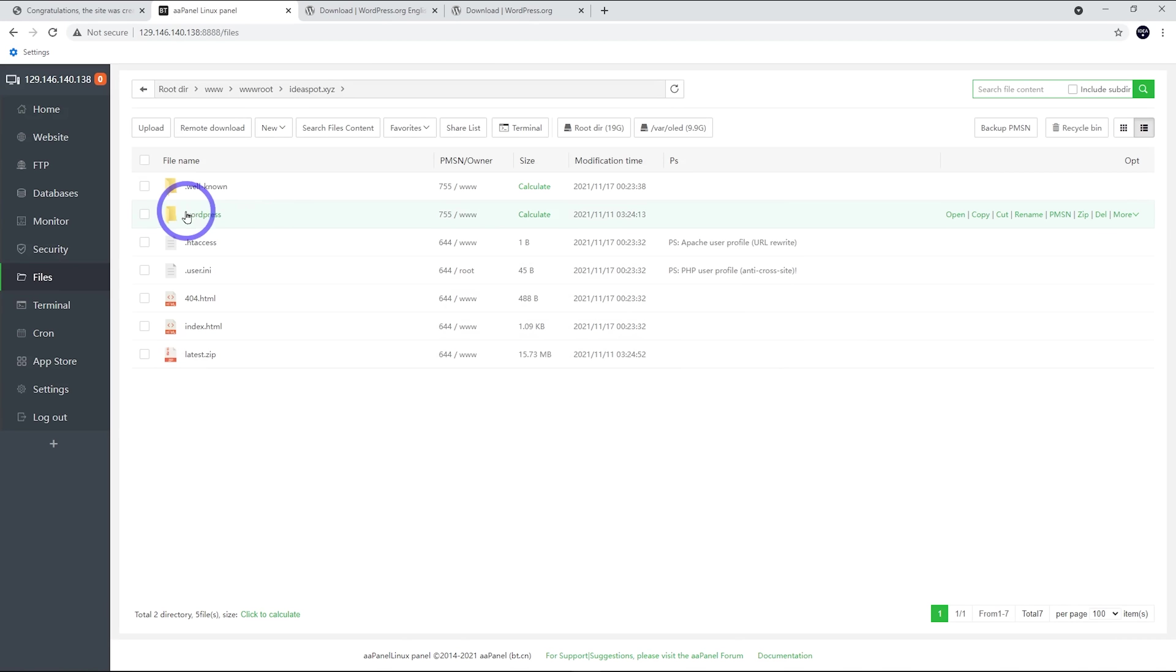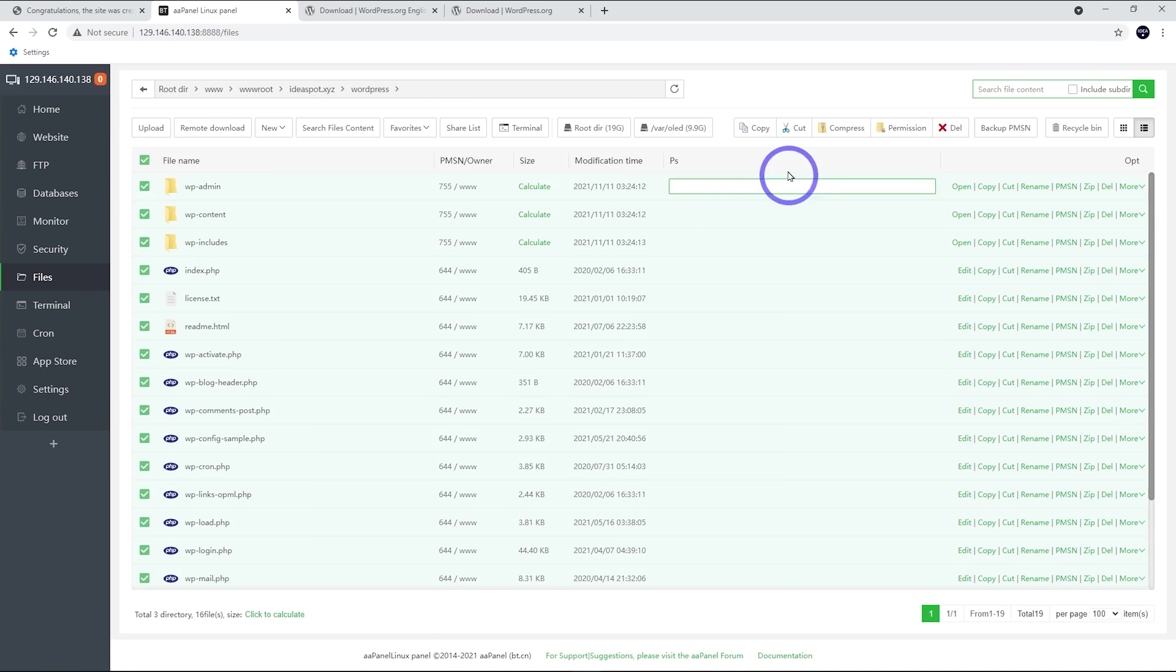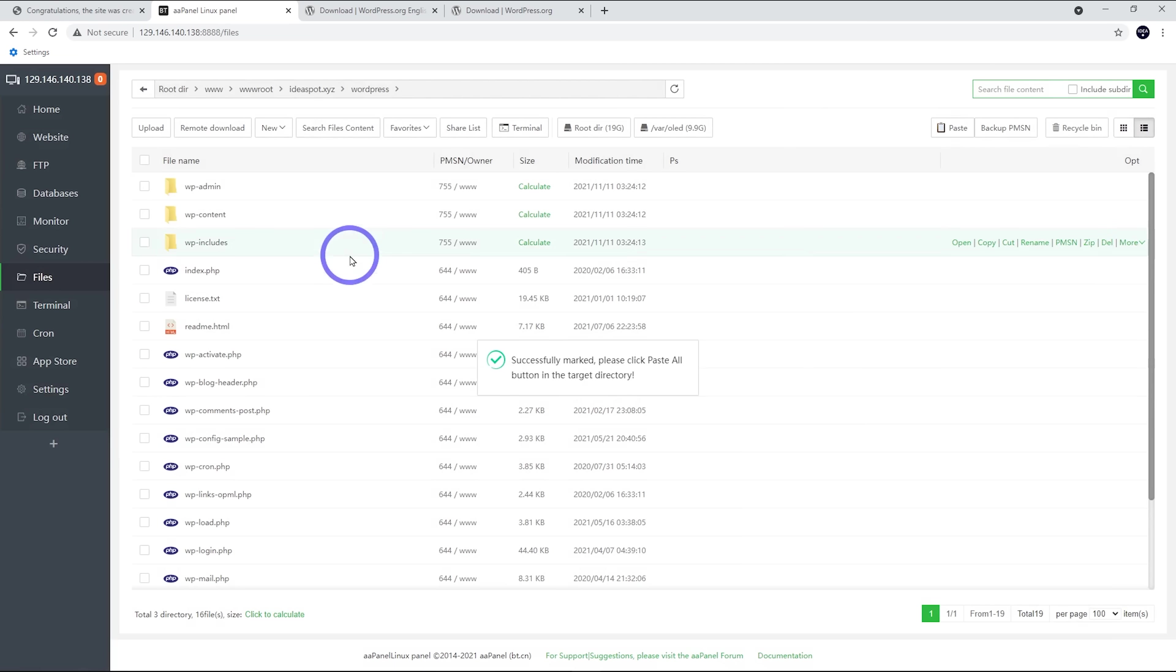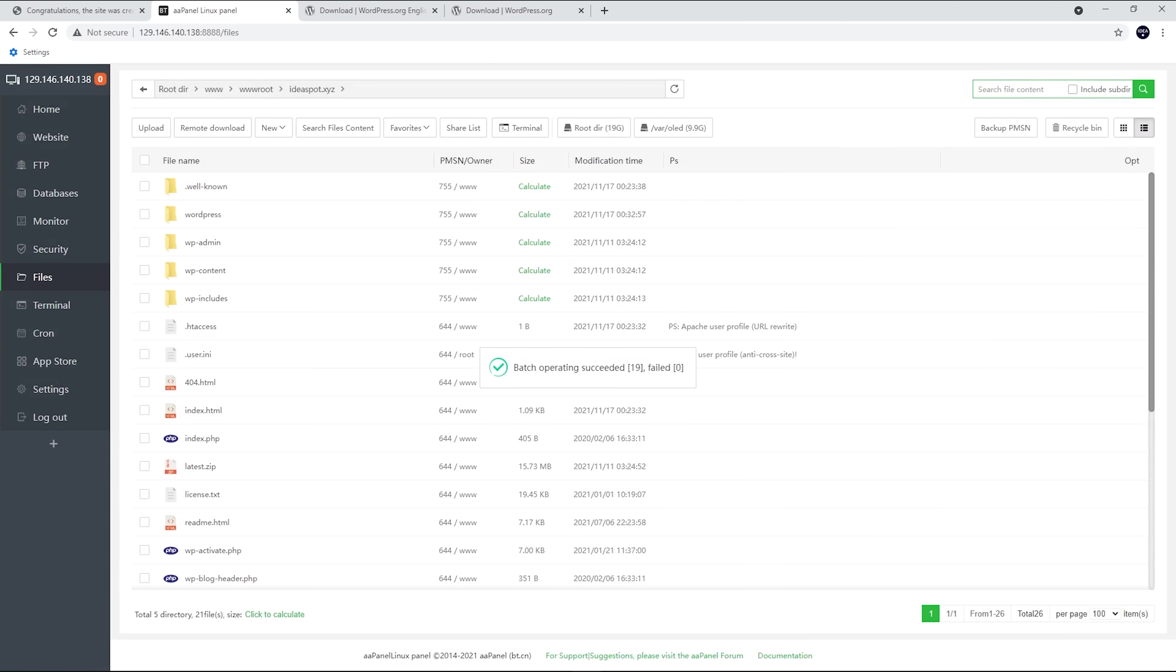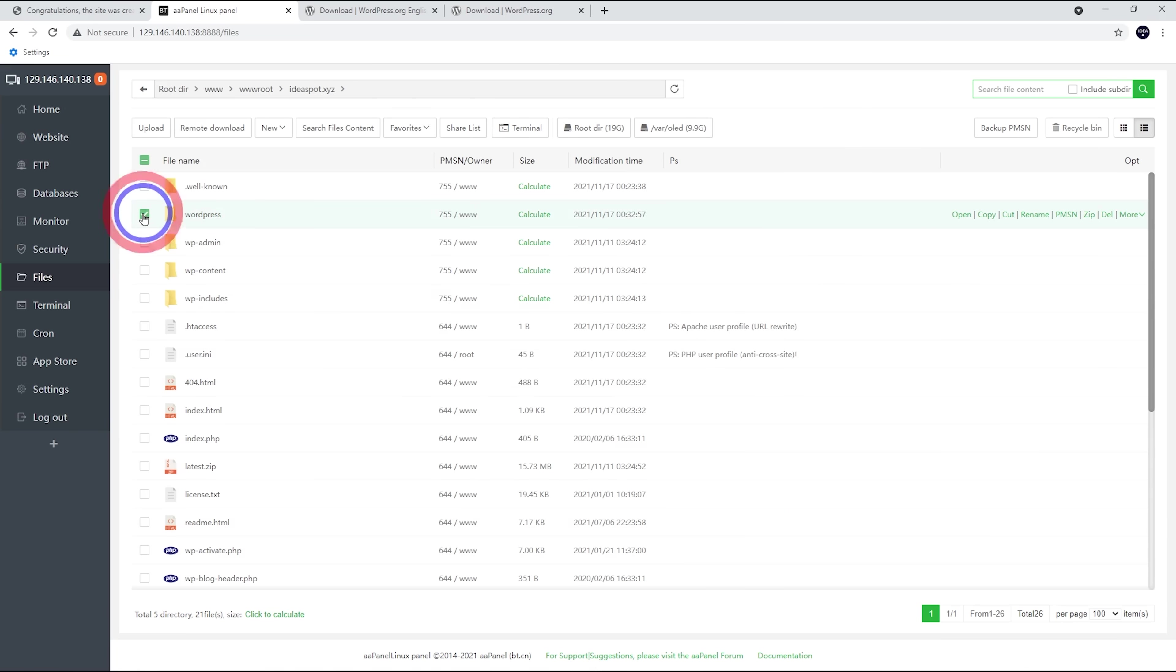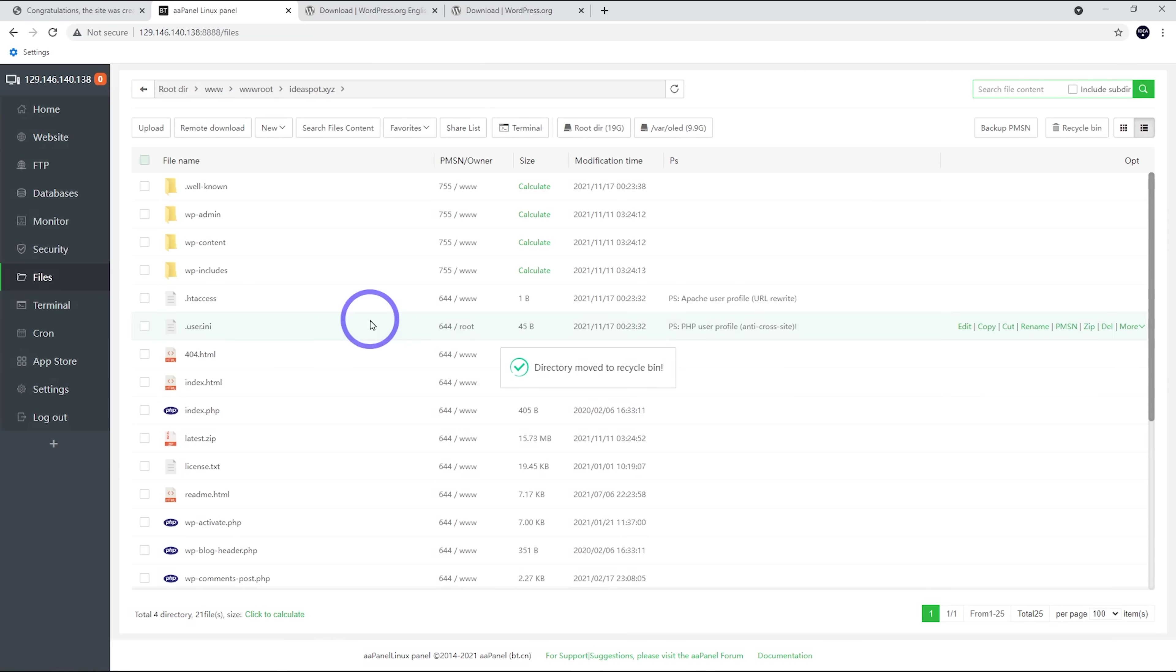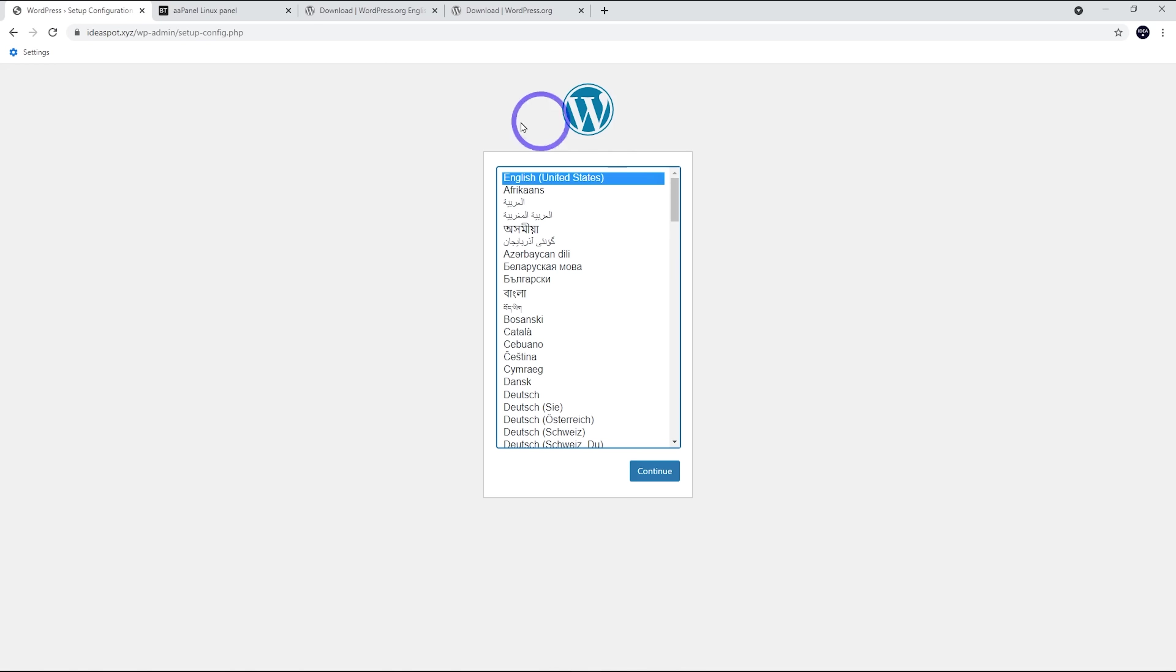So now we've actually got WordPress inside that folder. We actually want to be in this folder, not in this WordPress folder. So go into that folder. Let's just select everything and cut it. And let's go back up to the root folder there. And then let's just paste it in there. We can delete that WordPress folder now that should be empty. So let's just go to delete there. Confirm that. Now if we head back to ideaspot.xyz or whatever your domain is, I'm going to reload that and we'll get the WordPress setup now. So this is going really well.